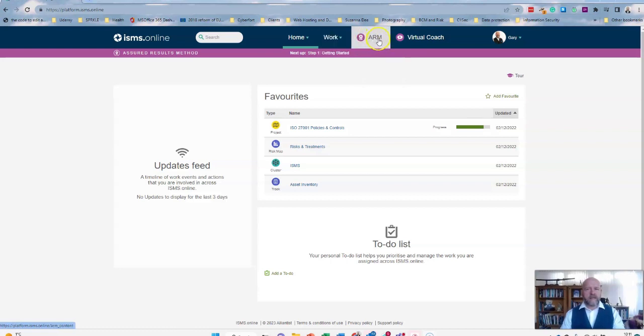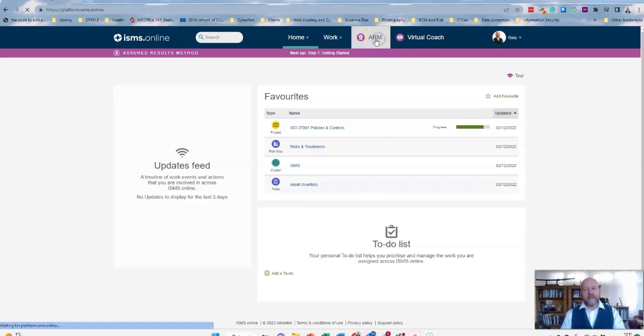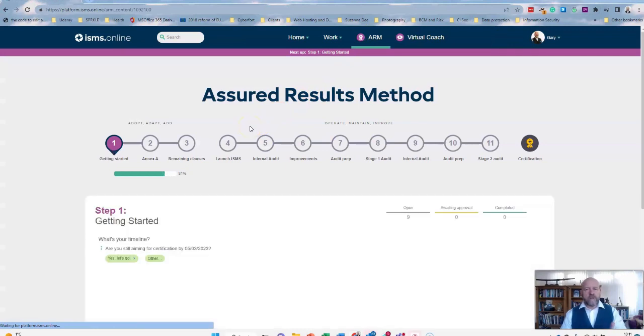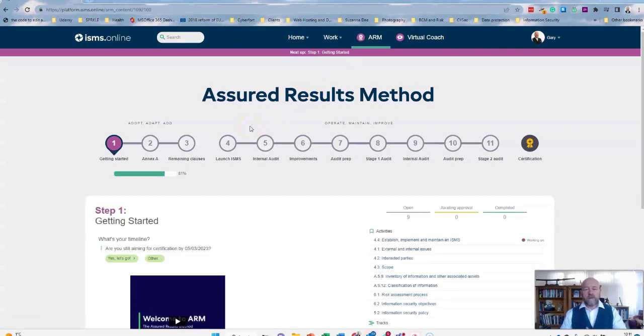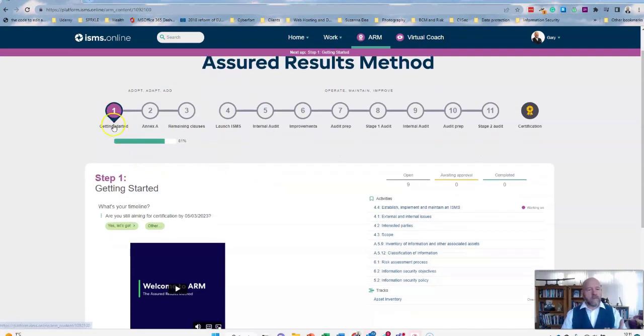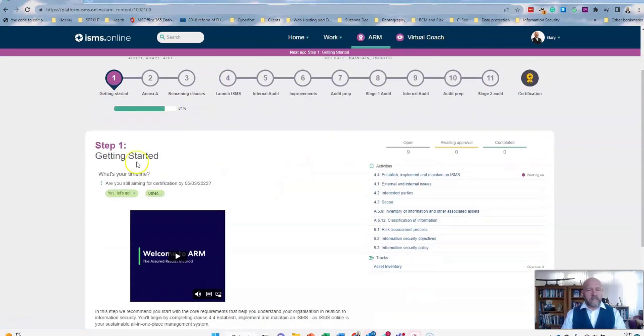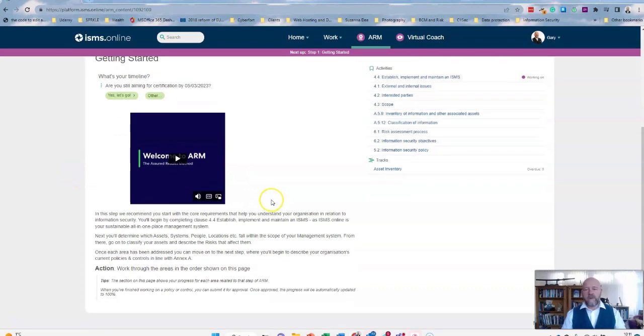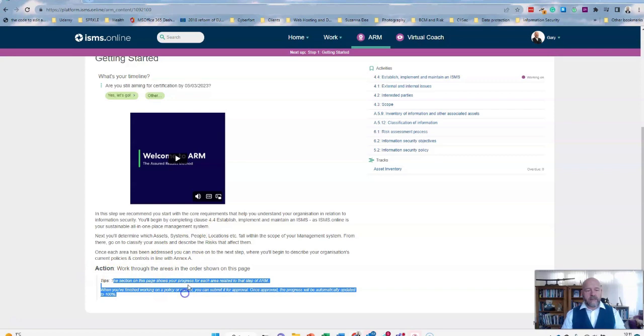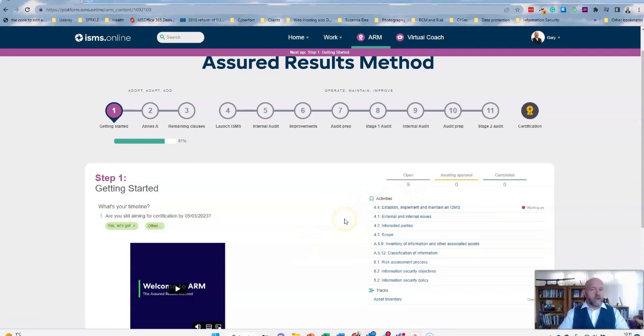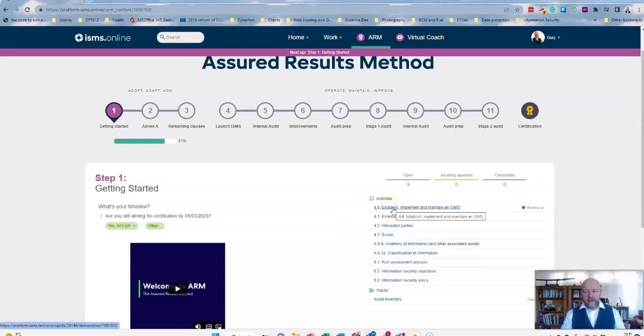I want to draw your attention to a couple of key points. One of the things I really like on this, if you're not familiar with ISO 27001, is you have something called ARM, and this is the Assured Results Method. So if you've never implemented 27001, this is a great tool because it takes you through all the things that you need to do from getting started and gives you some tips here, a nice little video that will talk you through what you need to do, key actions, and even gives you tips as well.